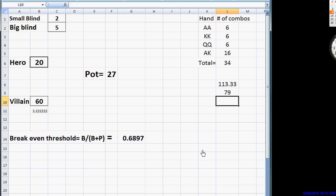What we consider a bluff in this sense is any hand that cannot stand up to a 3-bet. If your hand cannot stand up to a 3-bet, it is essentially a bluff. And that can even include decent hands, like, say, king-queen or something, or ace-jack. You may consider those decent hands, but if you can't call a 3-bet with them, they're essentially bluffs.